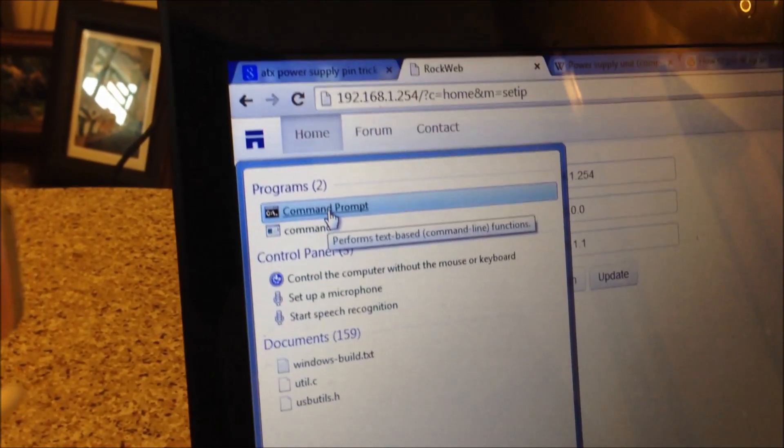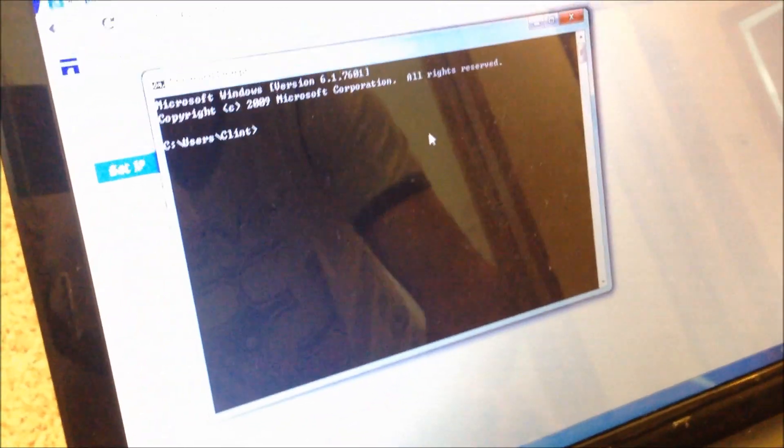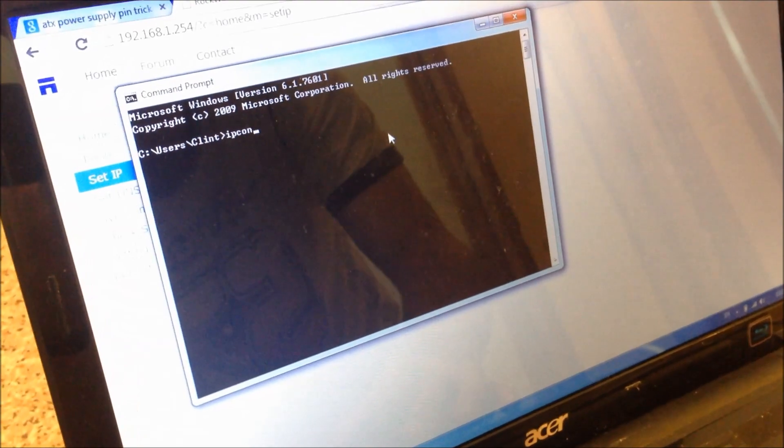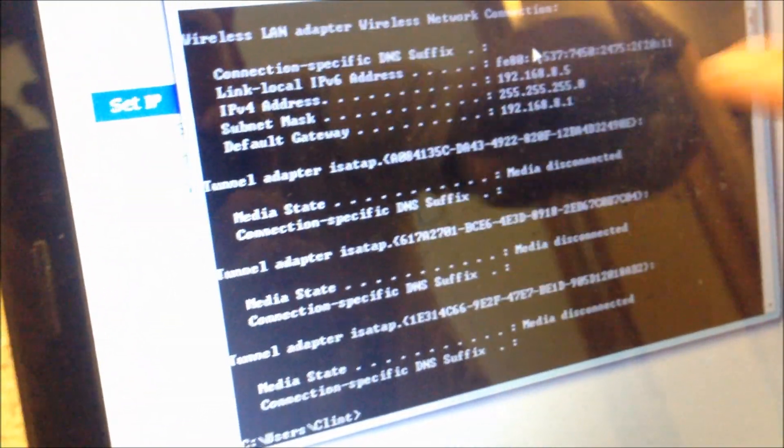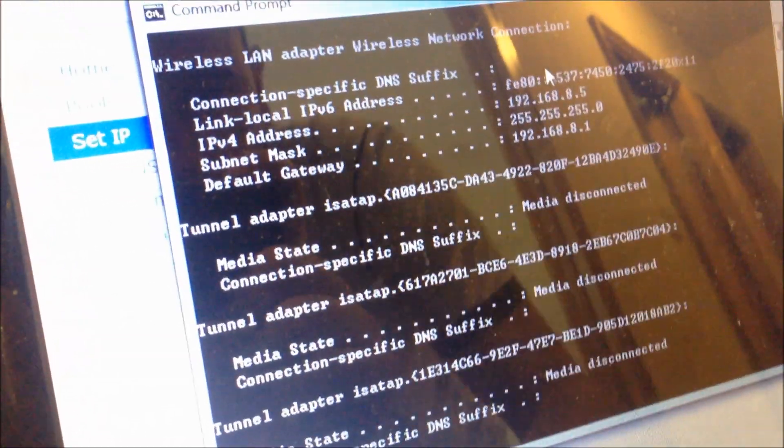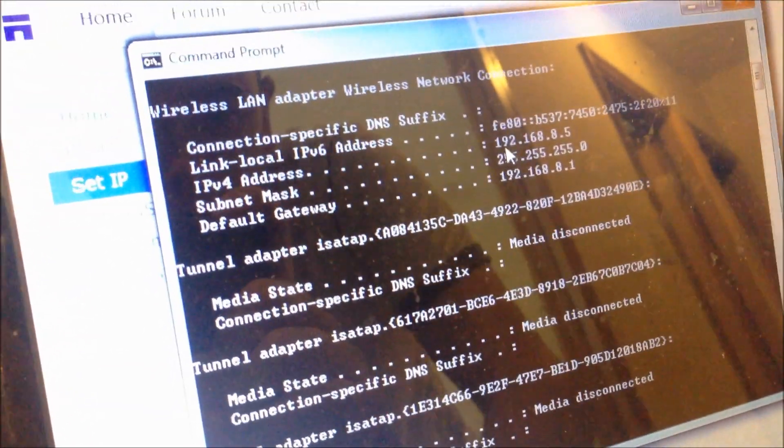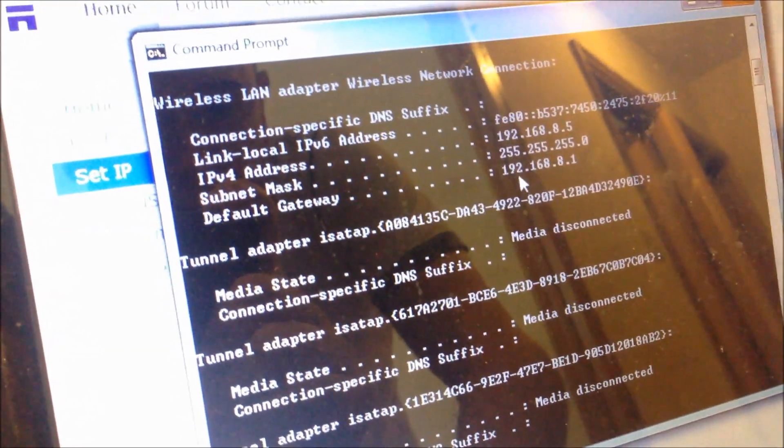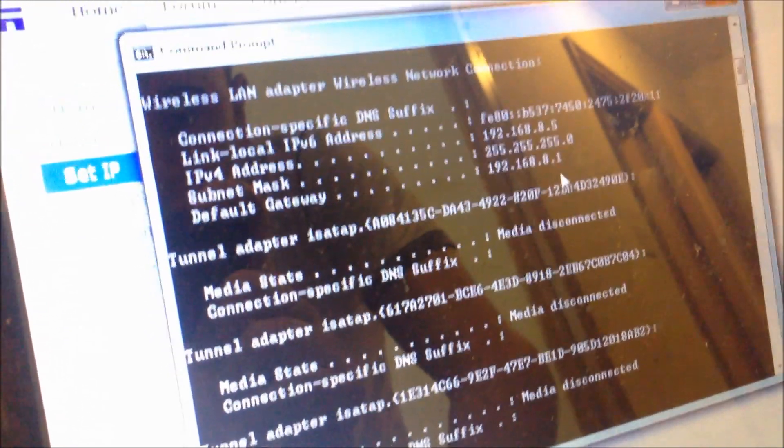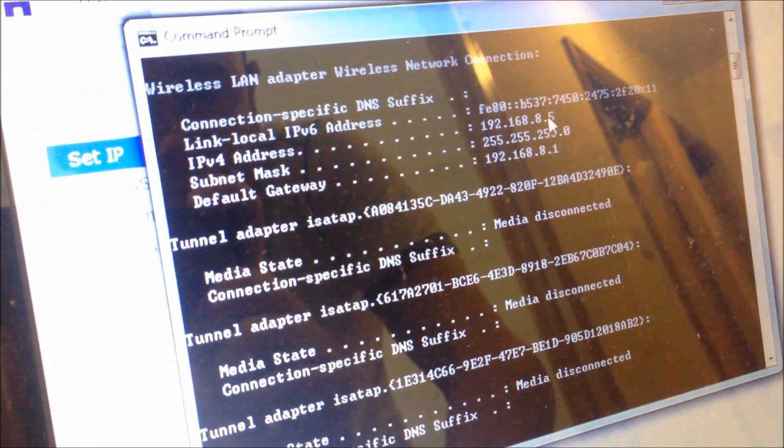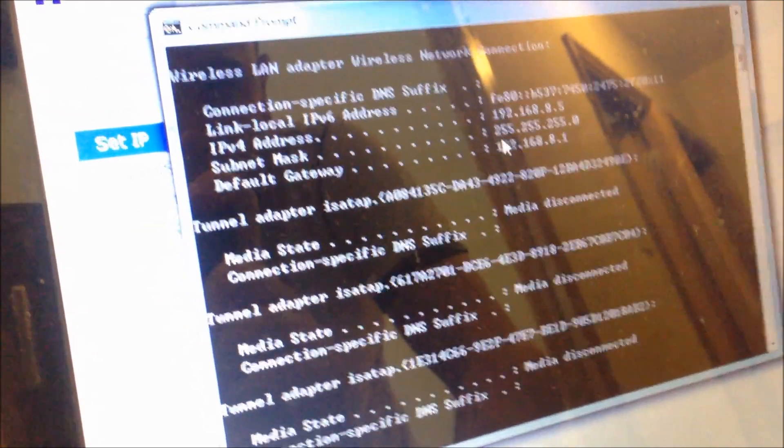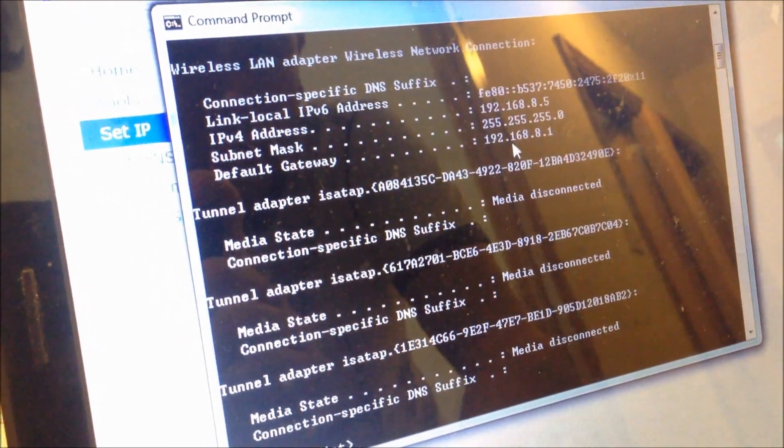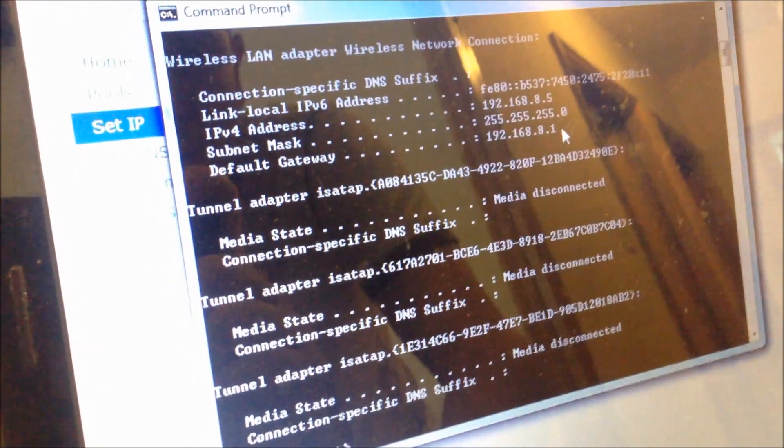Command prompt. And then in here type IP config. And make a note of your IP address over here. So our actual IP address and our gateway is 192.168.8.1. So make a note of this. And our IP address is 8.5. So make sure you don't pick this IP address whatever you do. So make a note of this one. Mine is 192.168.8.1. Yours will probably be different.